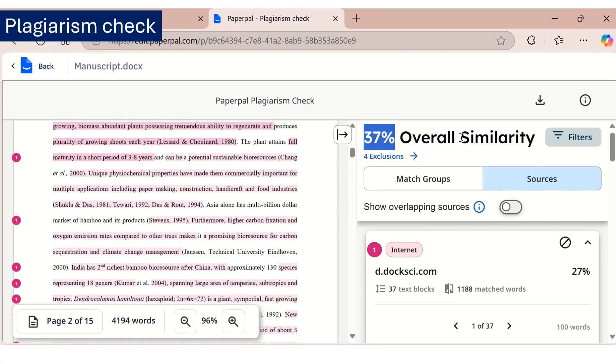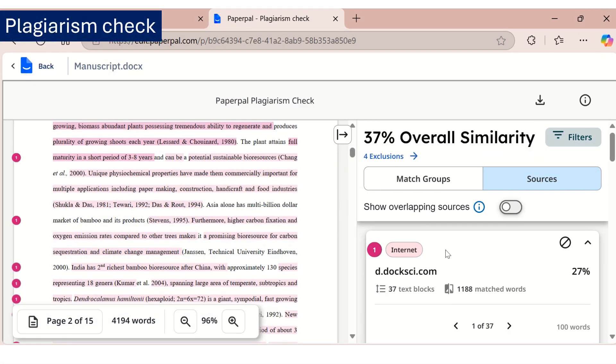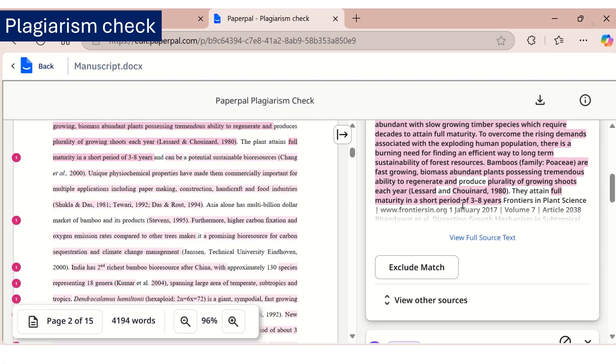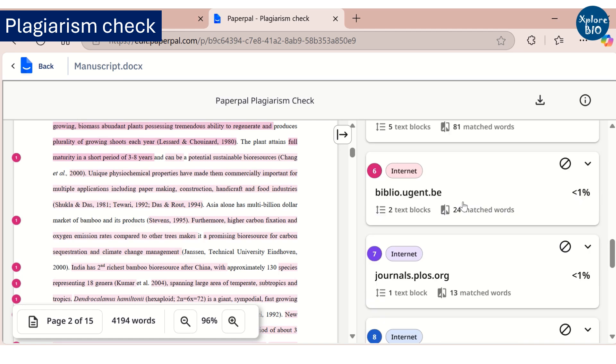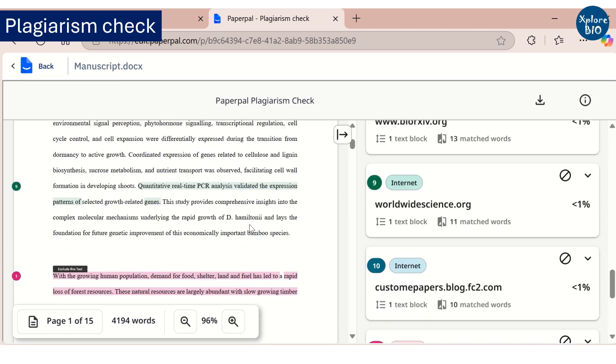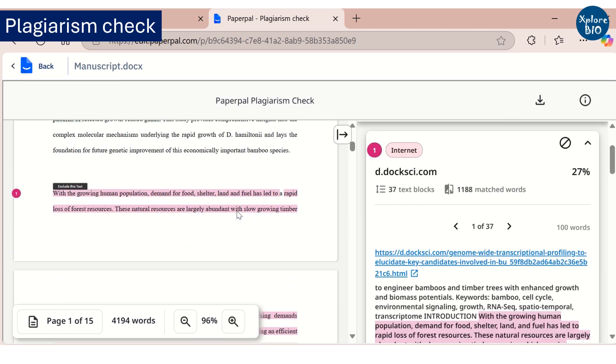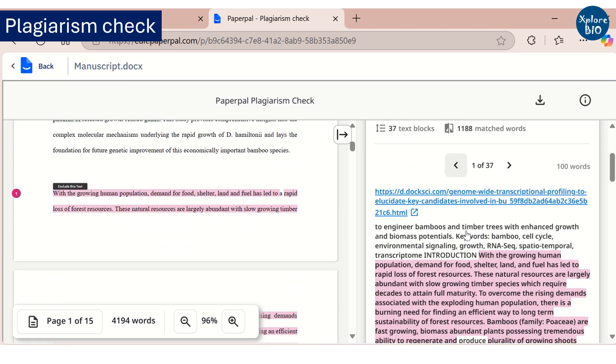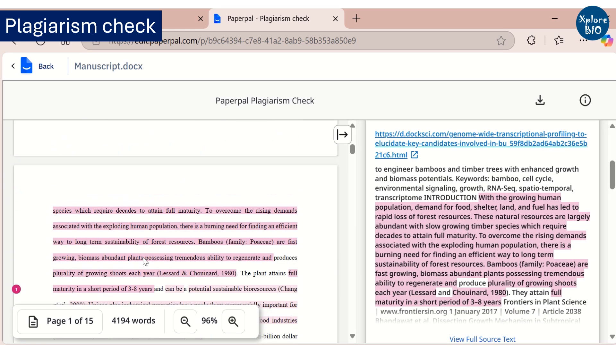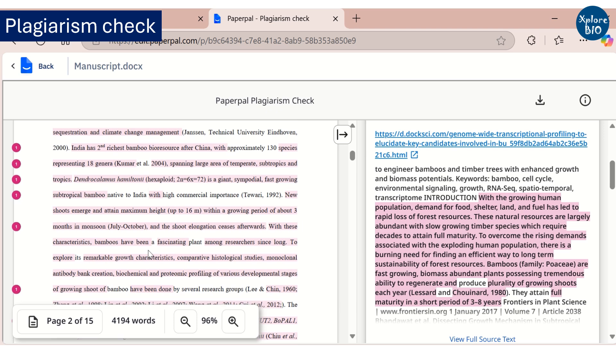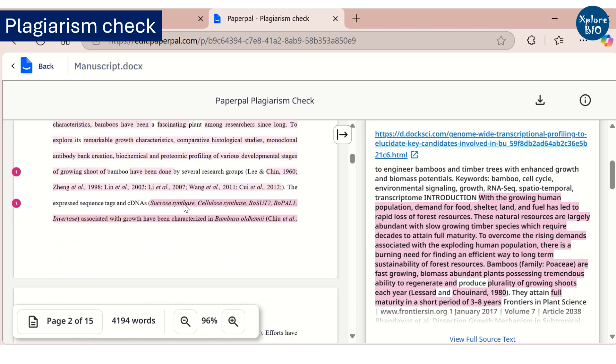The plagiarism report shows 37% similarity with the existing resources, which is quite high. On the right, you can see the sources along with the percent match. On the left, you can see which portion of the manuscript shows similarity.